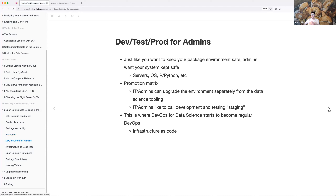On the admin side of things, you want your code to move through safely, but admins also want your environment to be safe — not just your system but also your packages. That could be your servers, your operating system, your R or Python versions, or really whatever they think should be updated for whatever reasons.